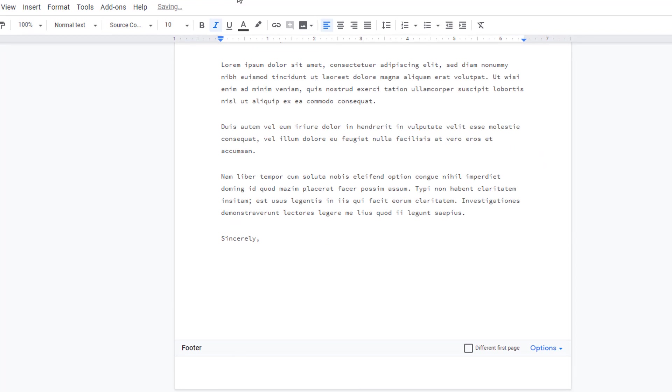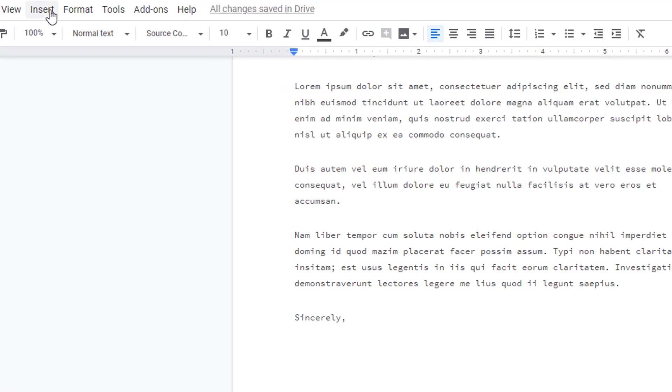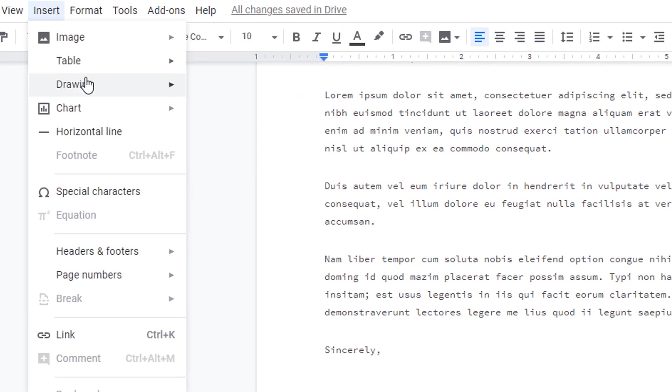For more formatting control, use the Drawing feature. Choose Insert, Drawing, New.